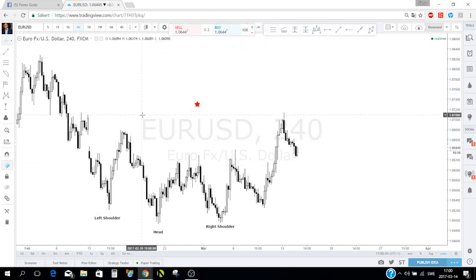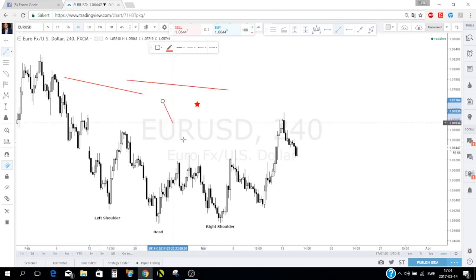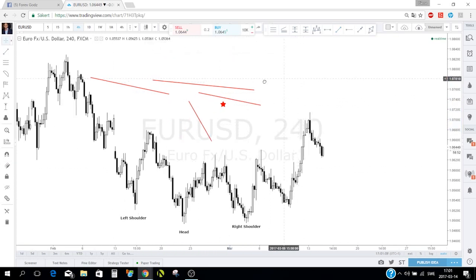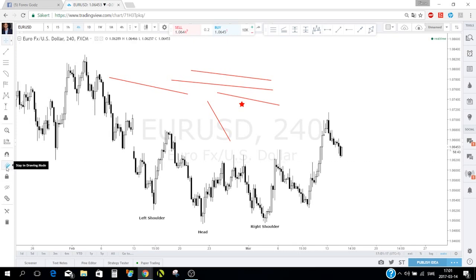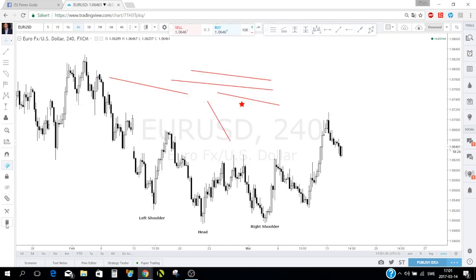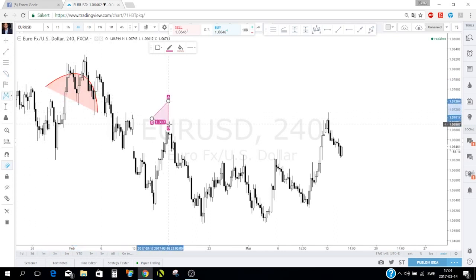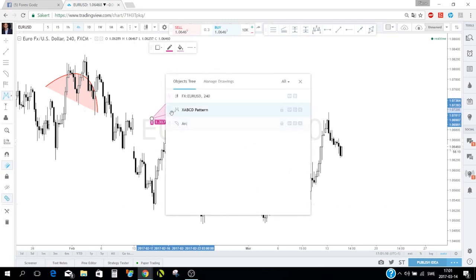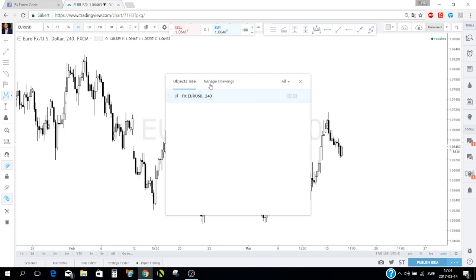You can lock all drawings, hide all drawings, or clear and remove all drawings. There's also an objects tree — when you click it you get a list of every drawing on the chart. From there you can delete specific items like the ABCD pattern or arc without hunting for them on the chart.